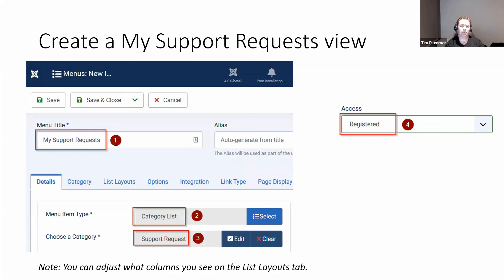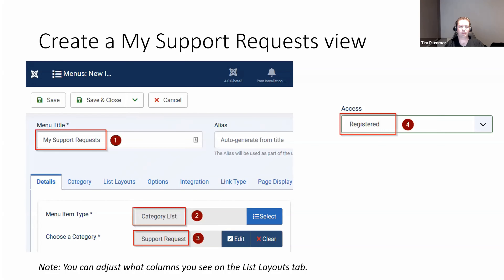The next thing is to create a view so when someone creates a support request, they can go back and look at it or make changes. We create a 'My Support Request' view using a category list menu item, showing only articles in the Support Request category. We set the access to registered so anonymous users can't see these records. You can also go into the list layouts tab and customise columns — I turned off hits, turned on author and creation date.